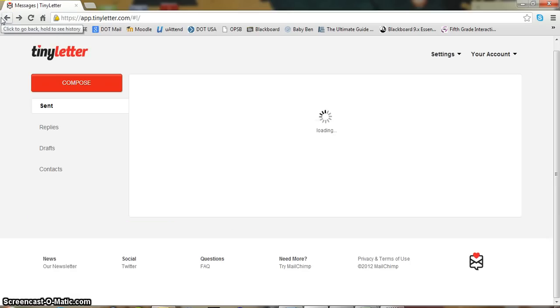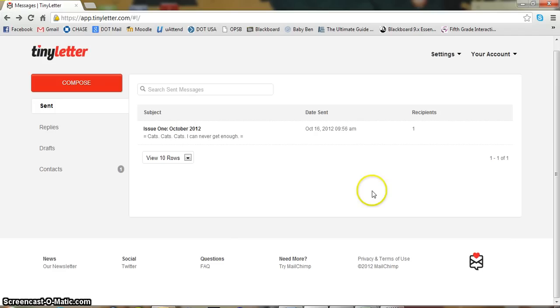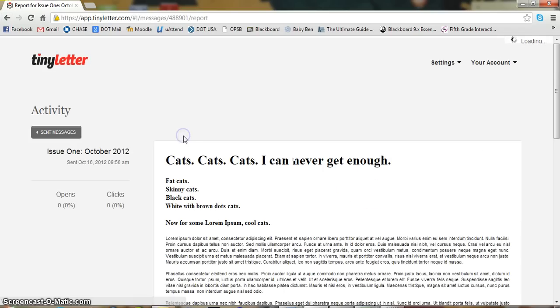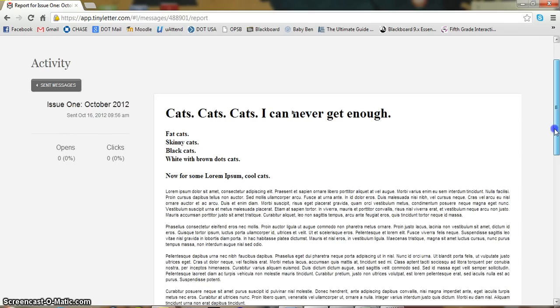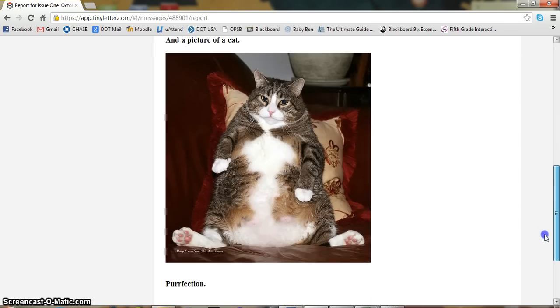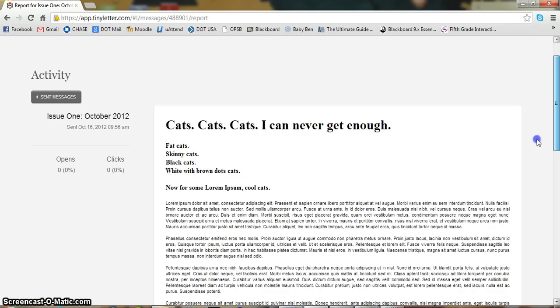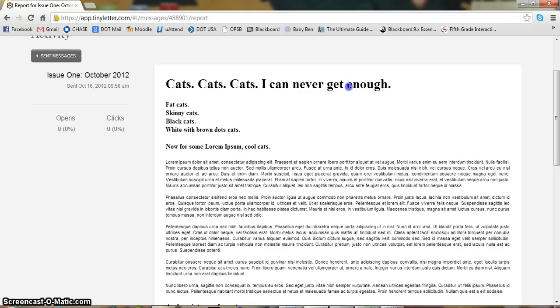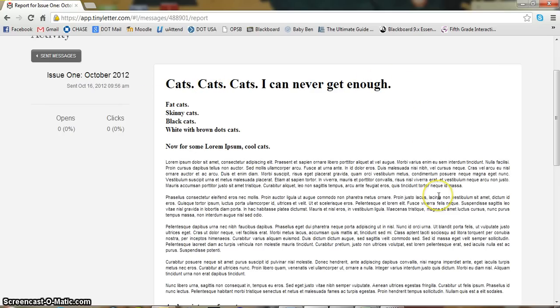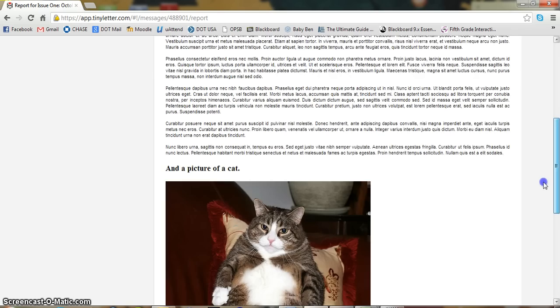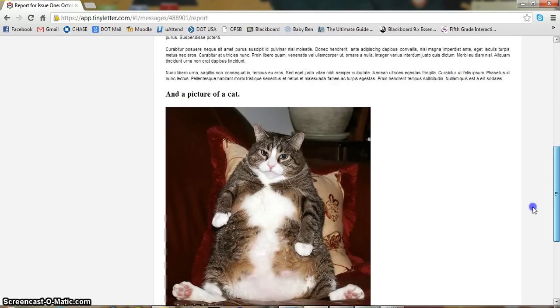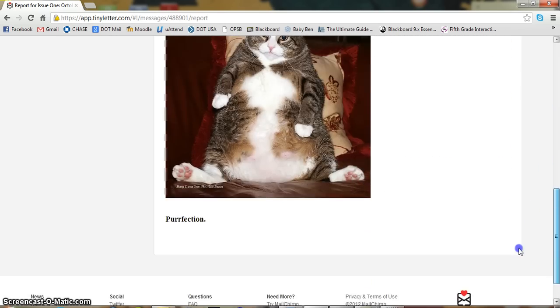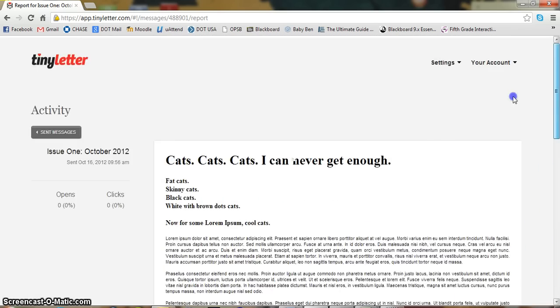Instead of just creating a brand new one, I'll show you one that I made. So, this one I made is the first issue of my cat newsletter. So, as you can see, this is one of the headers. You can type it in. I'm using Lorem Ipsum just because I don't have that much to say about cats. And you can add a picture.